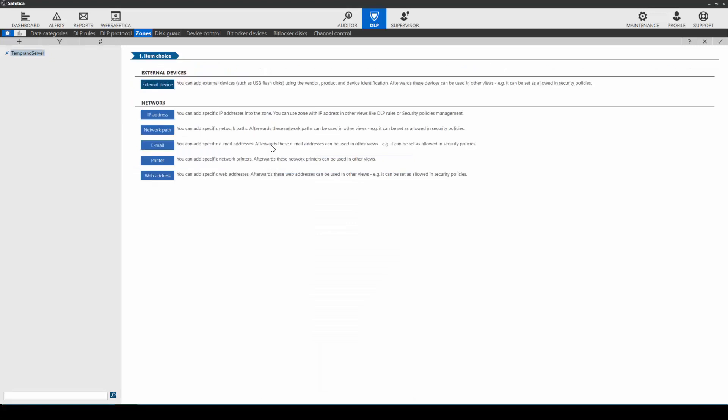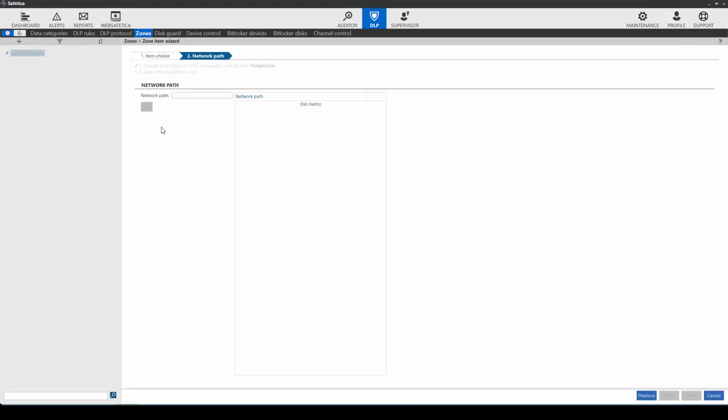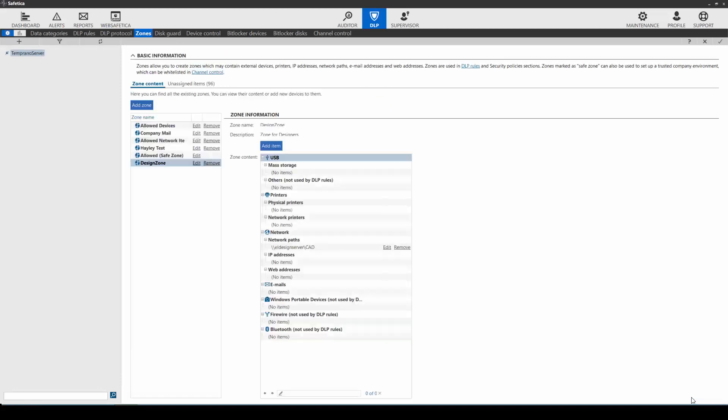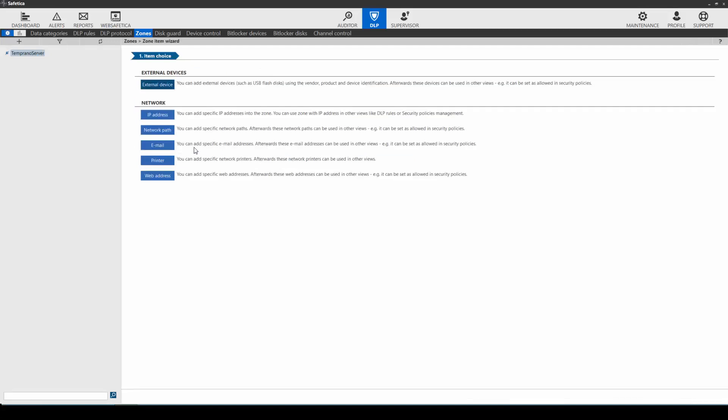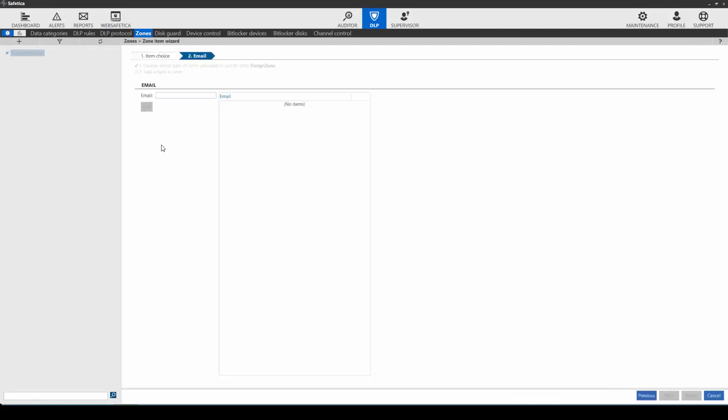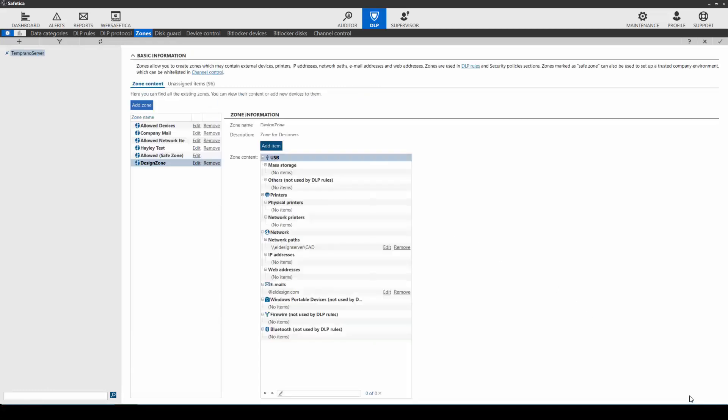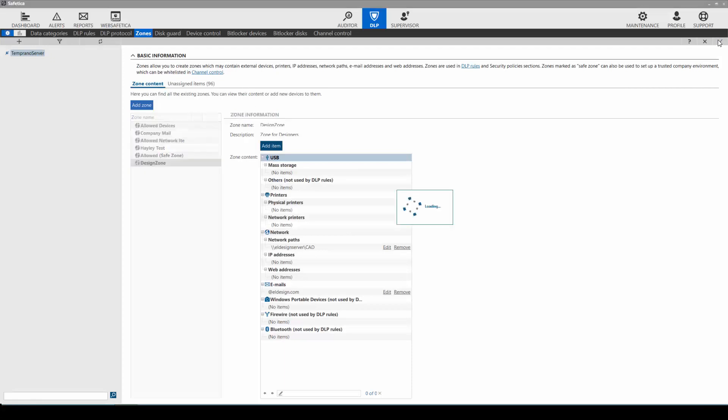Now let's add a network path. Put in the server name, and then the folder, and then click finish. Finally, let's add an email domain the users will be able to send emails to. Click on add, then finish. Don't forget to click the check to save your settings. And now we've created a zone.